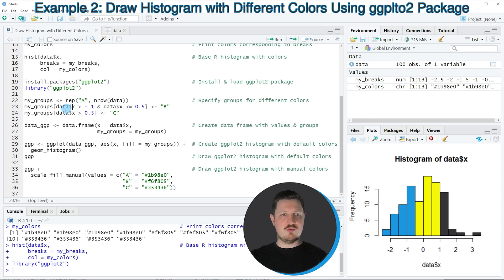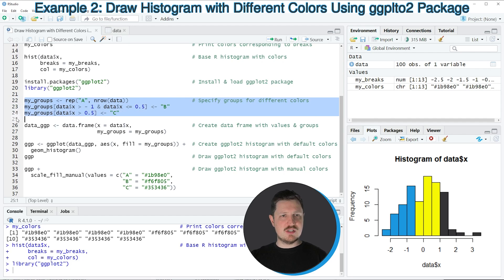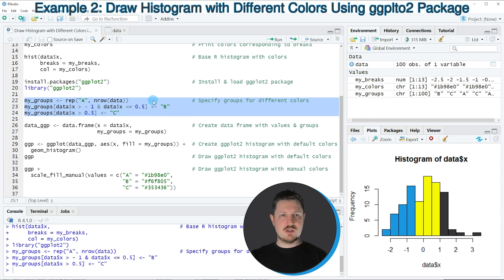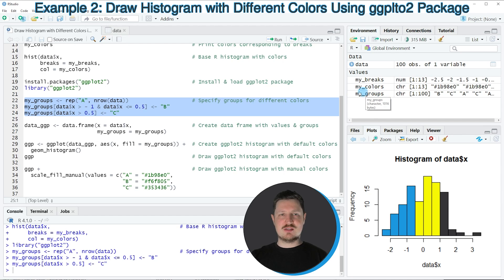Before we can draw our data, we first need to specify the groups in our data that should correspond to the color ranges that we want to use. For this, we are creating a new data object called mygroups, which should contain different grouping values depending on the color range we want to use. After running these lines of code, you can see at the top right of RStudio that a new data object called mygroups is appearing, and each element of this vector defines the group — in other words, the color — that we want to use for this data.